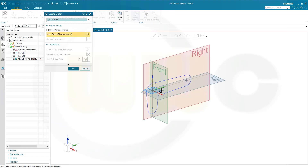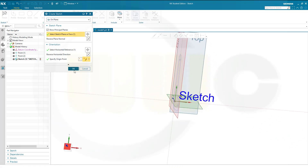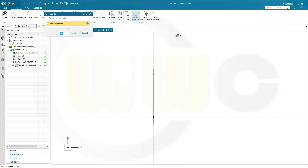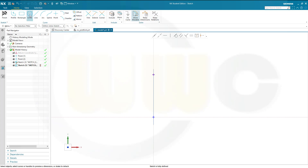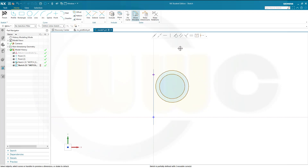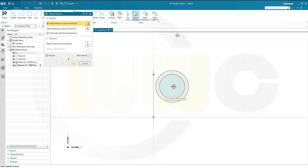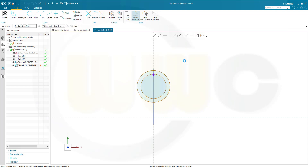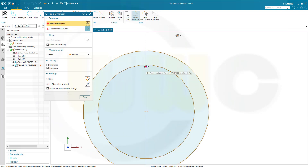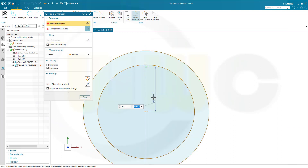Let's go for another sketch on the top plane or the XZ plane and confirm. In order to use that reference point you have to include it and confirm. Now I will use circles first, and another one concentric — so this has to be aligned with that point. I will need a dimension, and that dimension from that reference point here to this point should be 15.